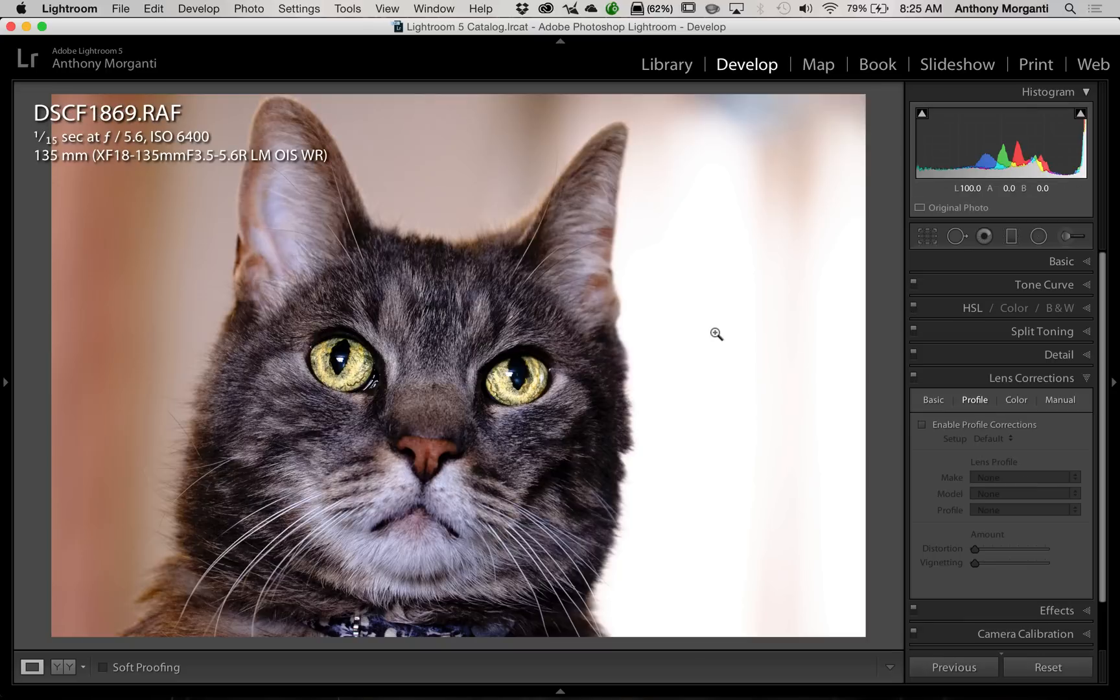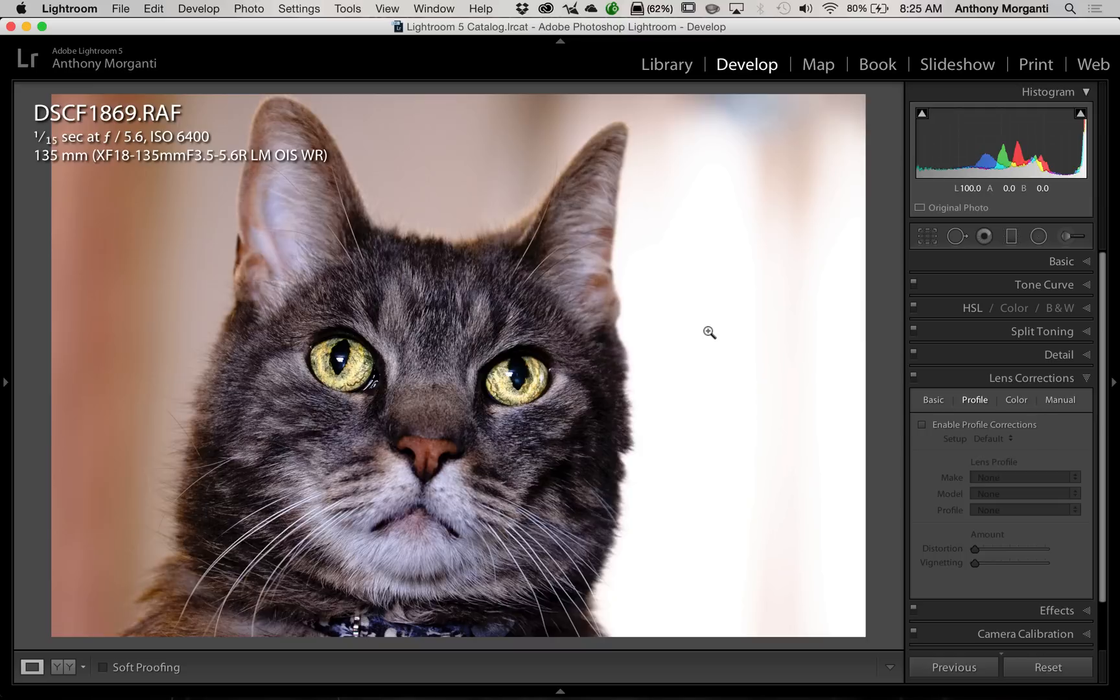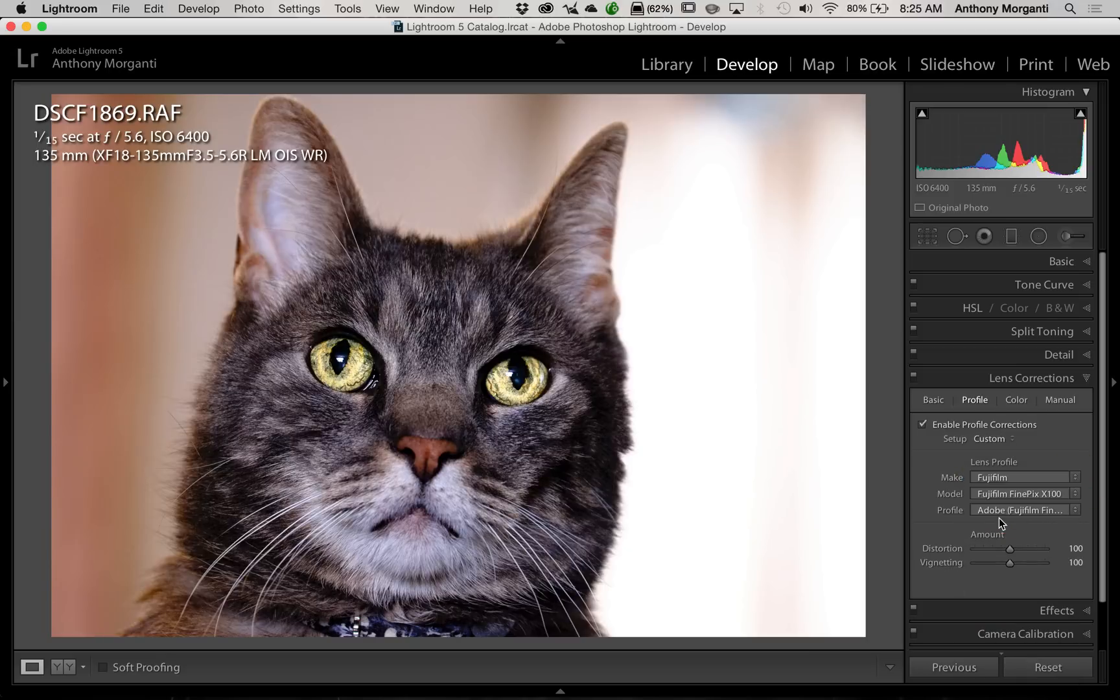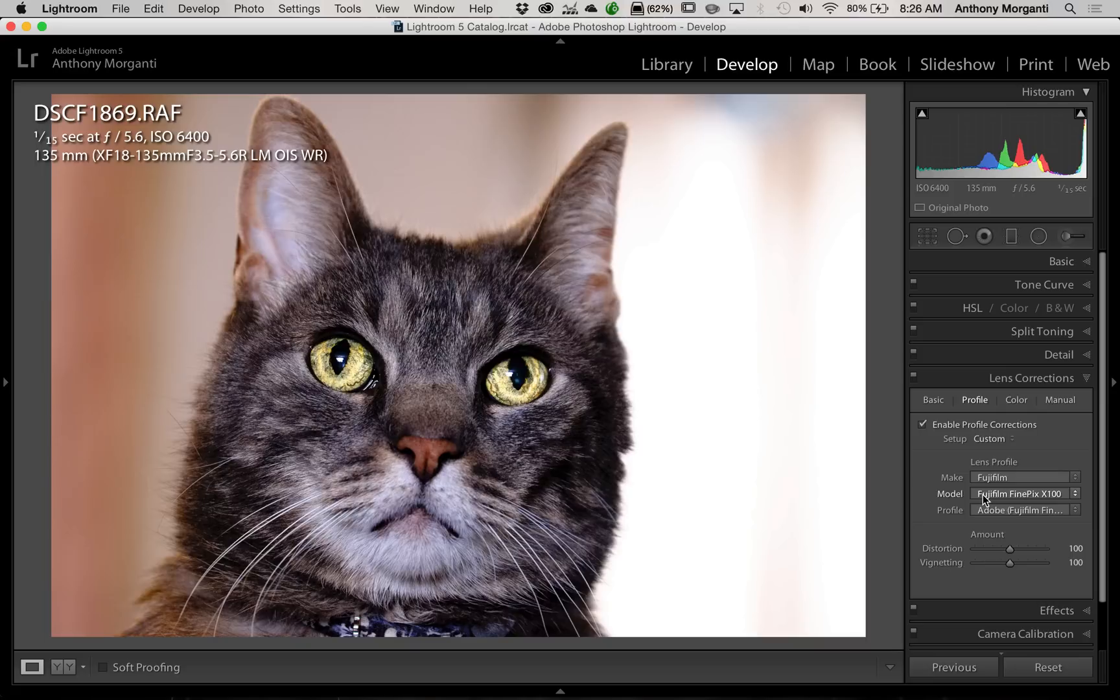Now let's go to this image. I recently made this image with my mirrorless Fujifilm X-T1 camera, and I used an 18-135mm lens shot at 135mm. So again, I'm going to click this Enable Profile Corrections, and you can see it came up with None. Now we'll go down to where it says Fujifilm, and it applied a profile, but it applied the incorrect profile.